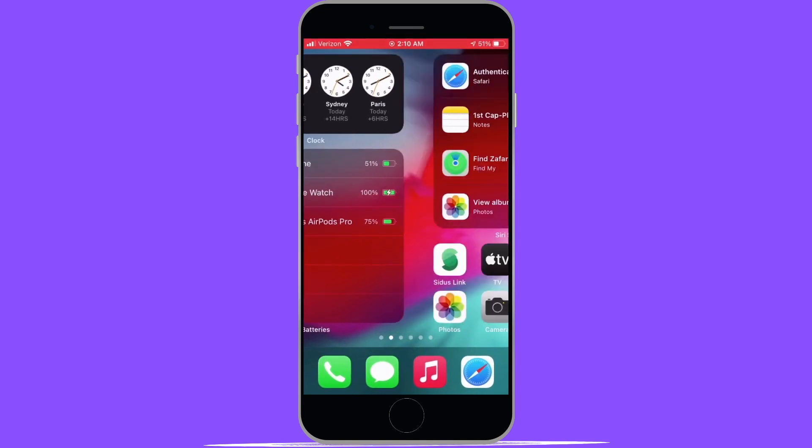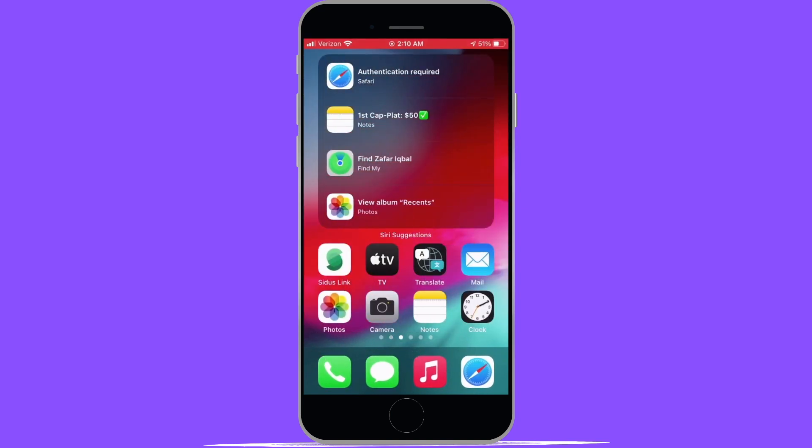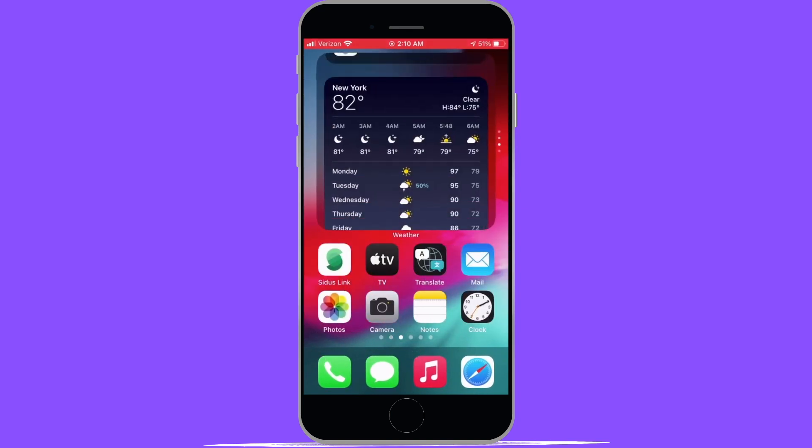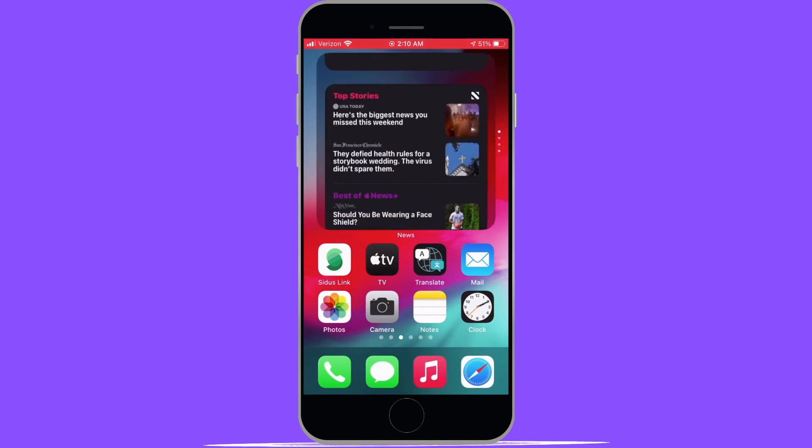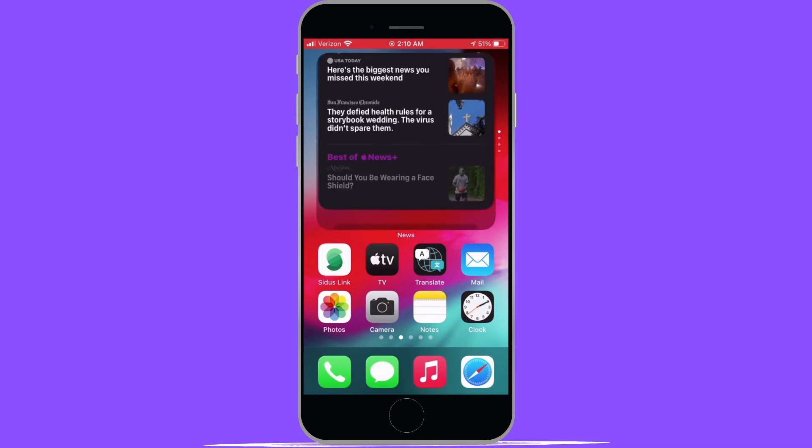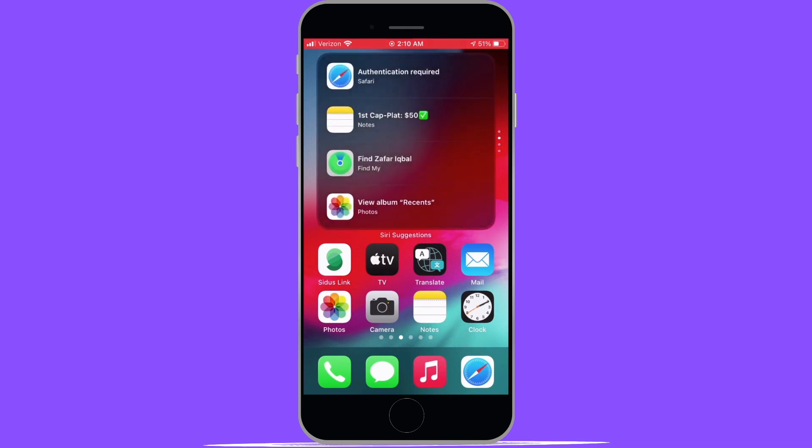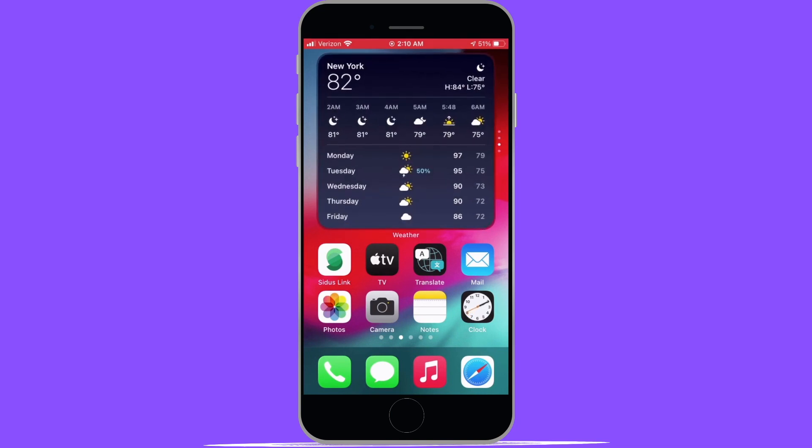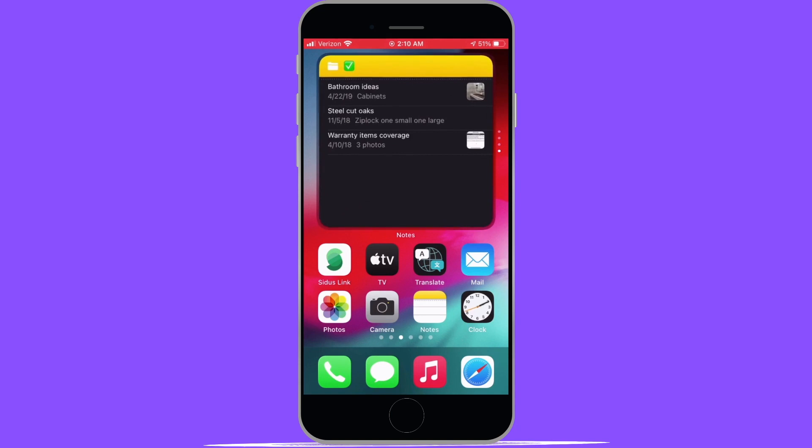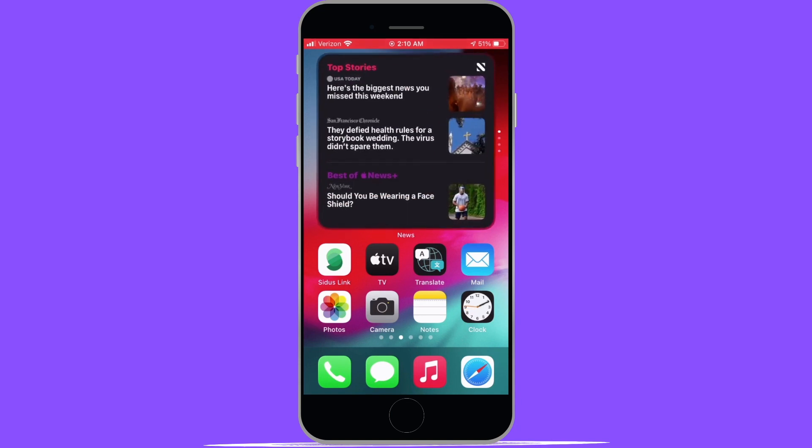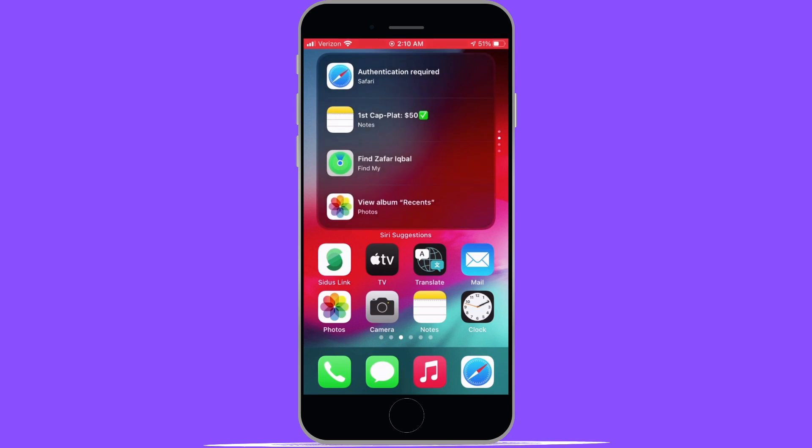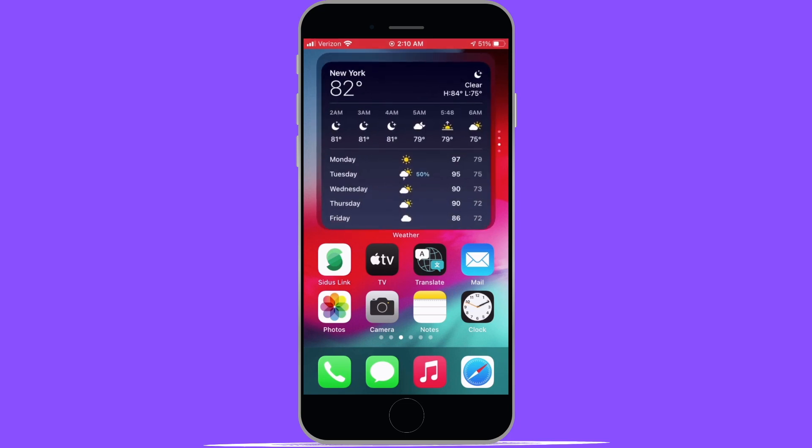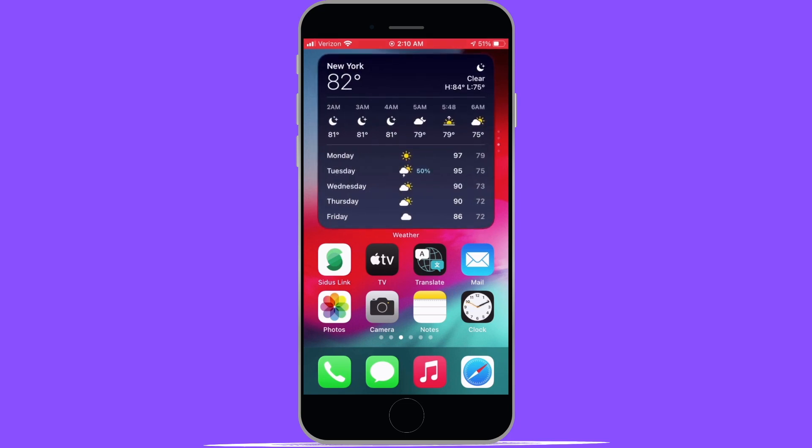Next I want to talk about the Smart Stacks widget and the reason I love this one is because it curates different widgets for you throughout the day based on your liking. For example, I've got mine set up for notes, news, series suggestions, and the weather app.